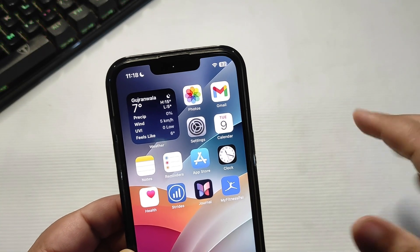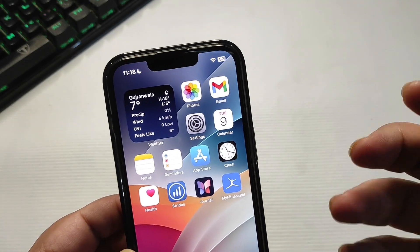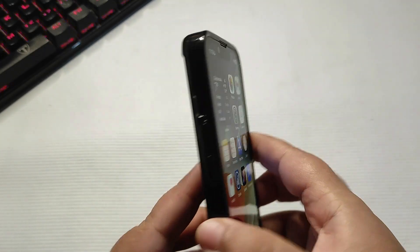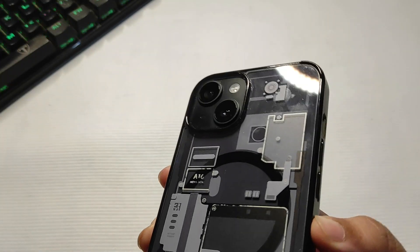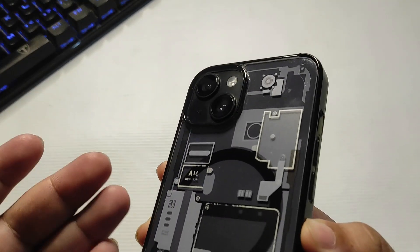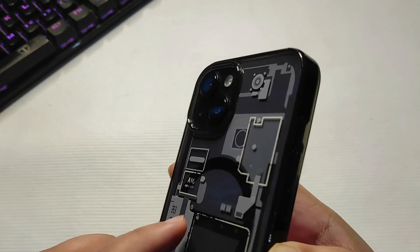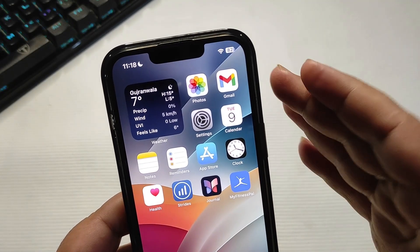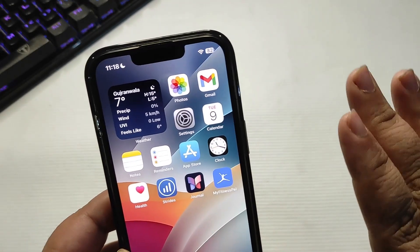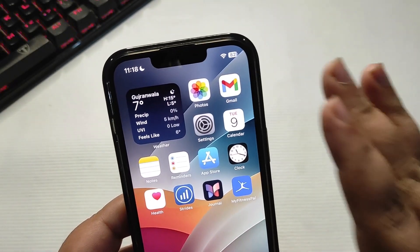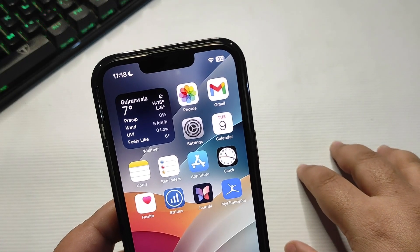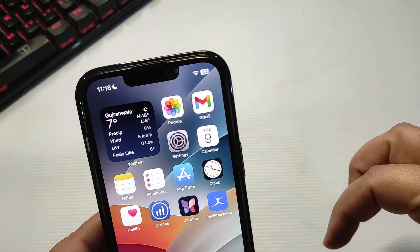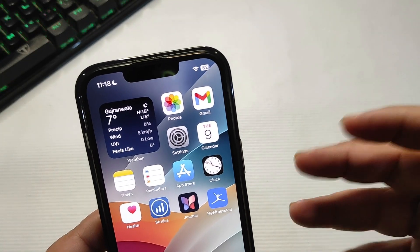For now I am not updating to iOS 17.3 beta 3, because there are always different bugs that can be really annoying, and this is my main iPhone — I use it daily on a regular basis. I don't want to cause any problems with it, so I want this device running perfectly. For now I am staying on 17.2.1.